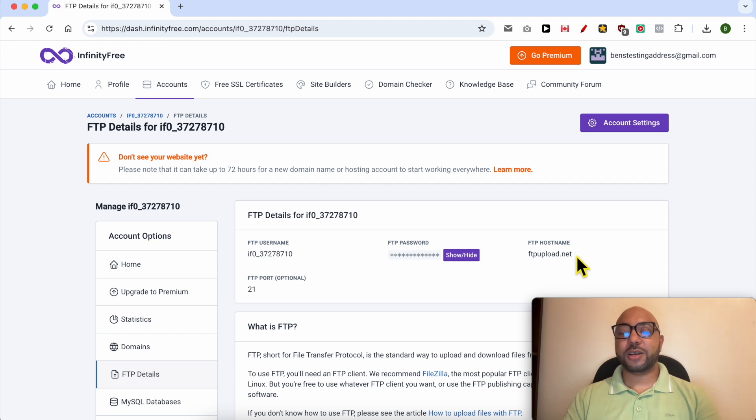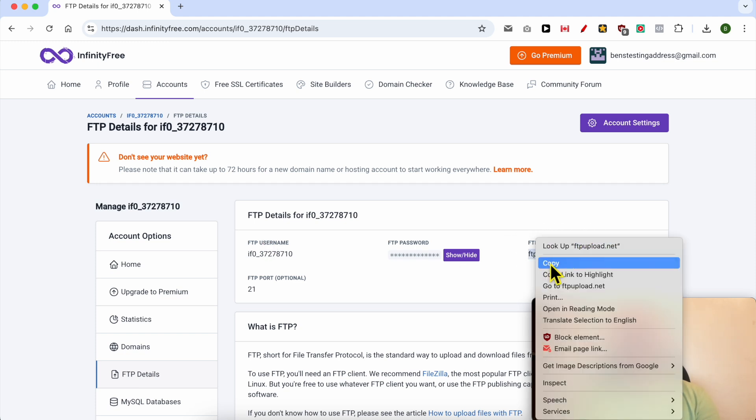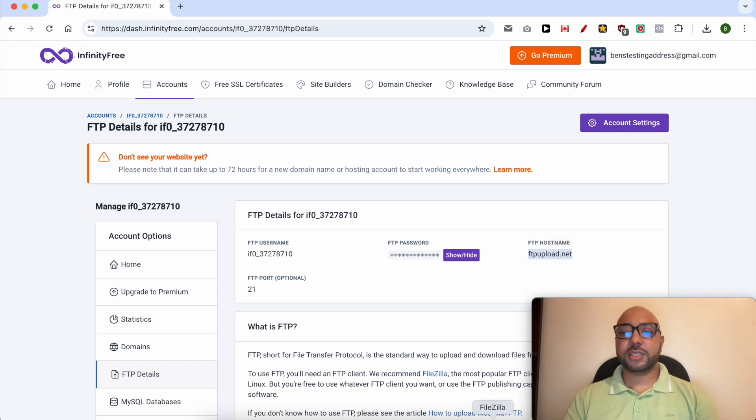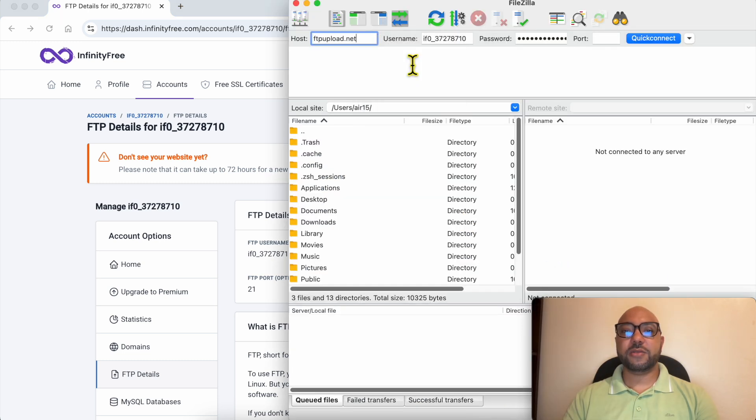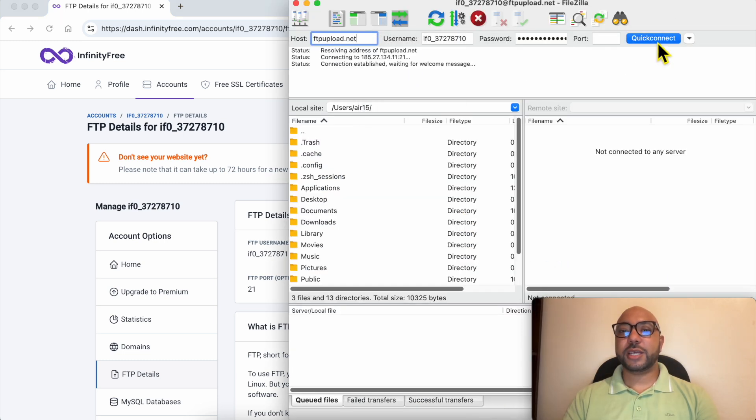And for the FTP hostname, copy it like that and fill it in the host field in FileZilla. Click on quick connect.